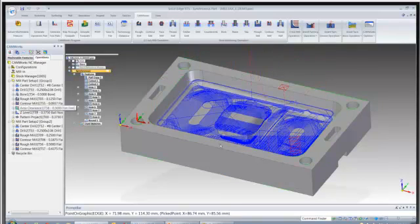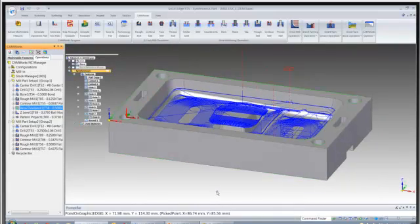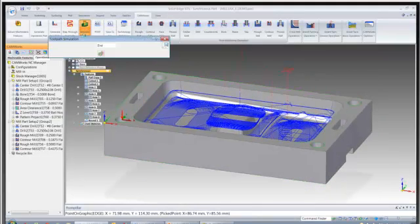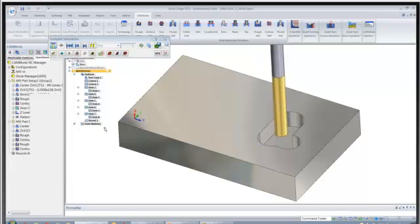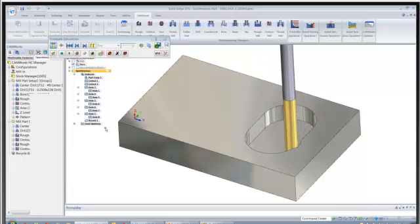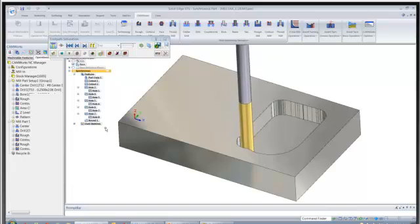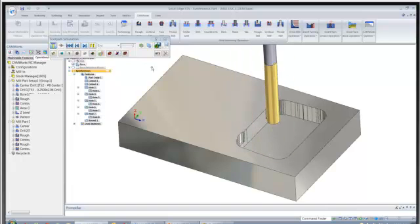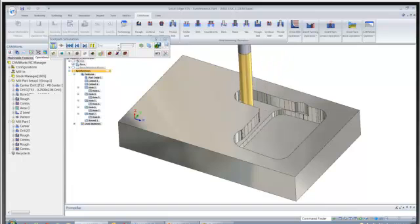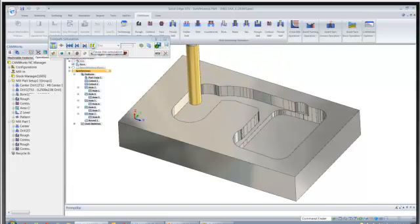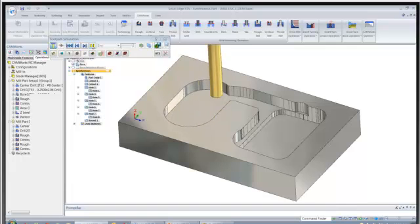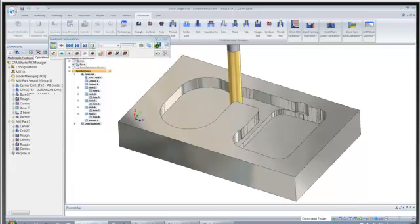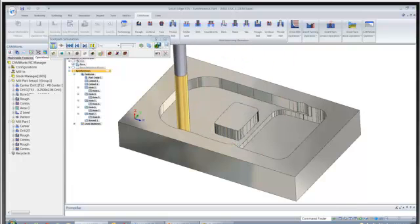So here is our volume mill roughing strategy. And I'll go ahead and simulate that through. As you can see with volume mill we're using the side of the tool instead of the tip of the tool. It makes for longer tool life. And then as well as a lot faster cutting time. So very efficient way to use volume mill roughing.